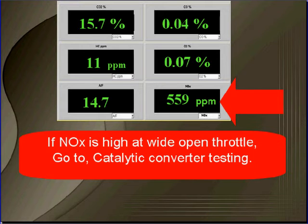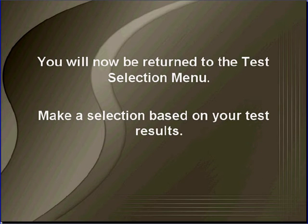You will now be returned to the test selection menu. Make a selection based on your test results.